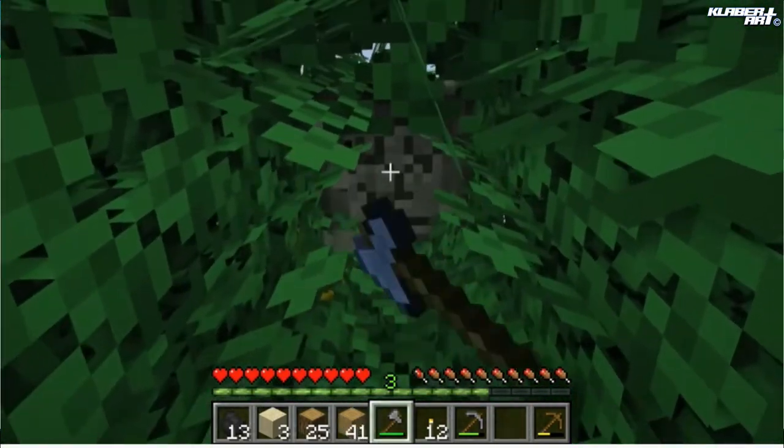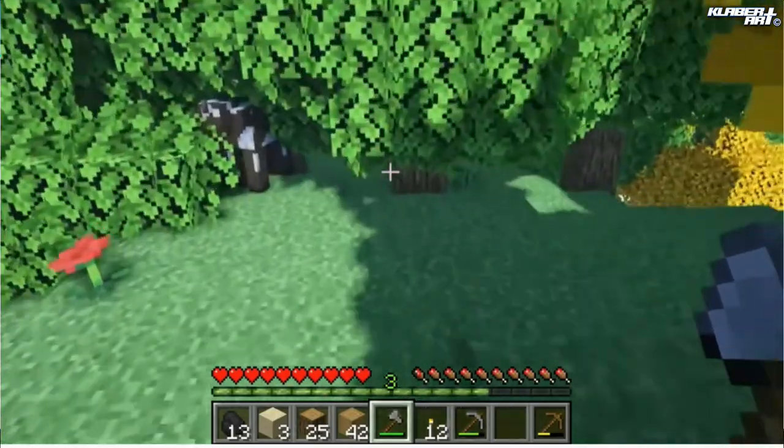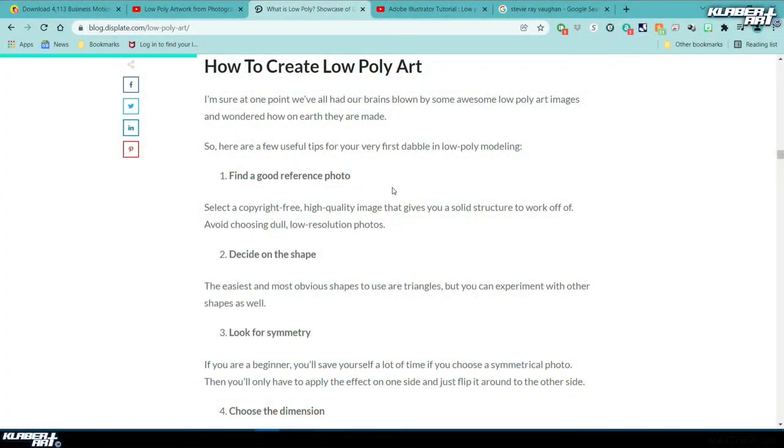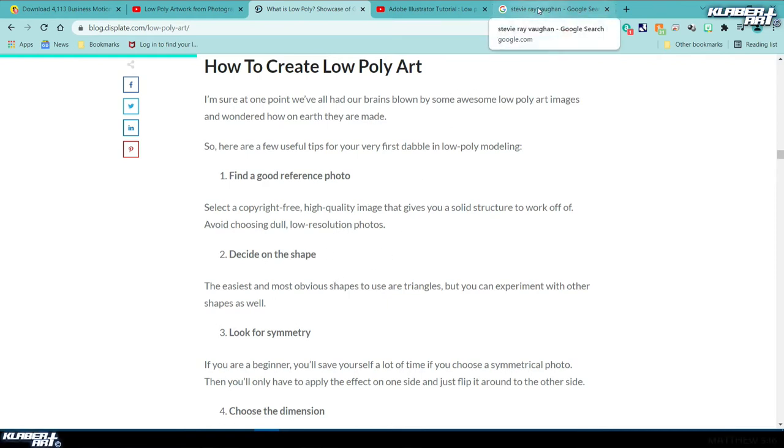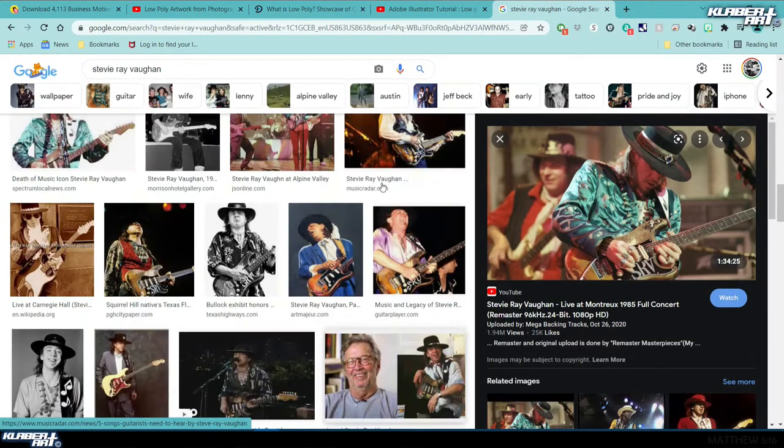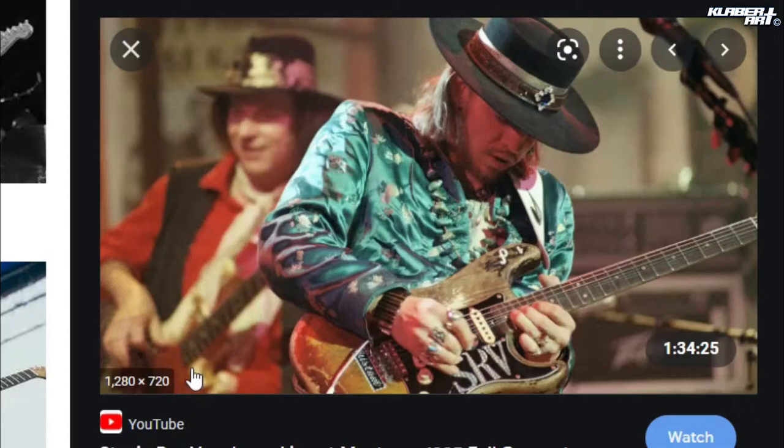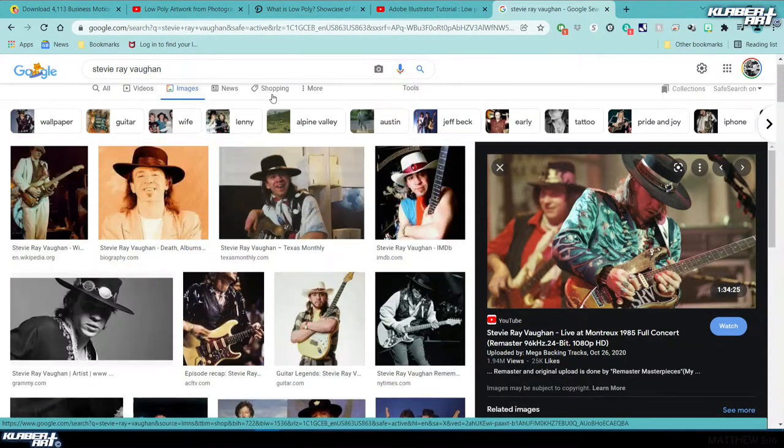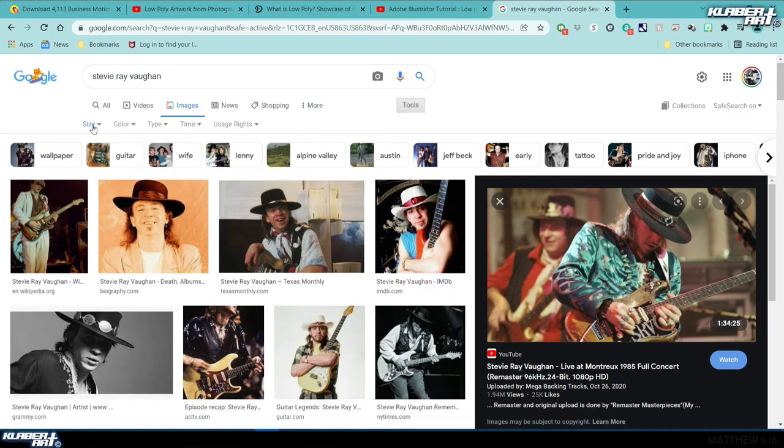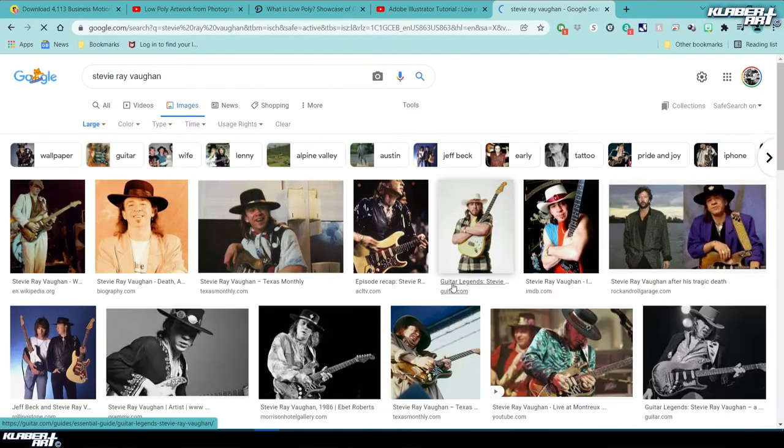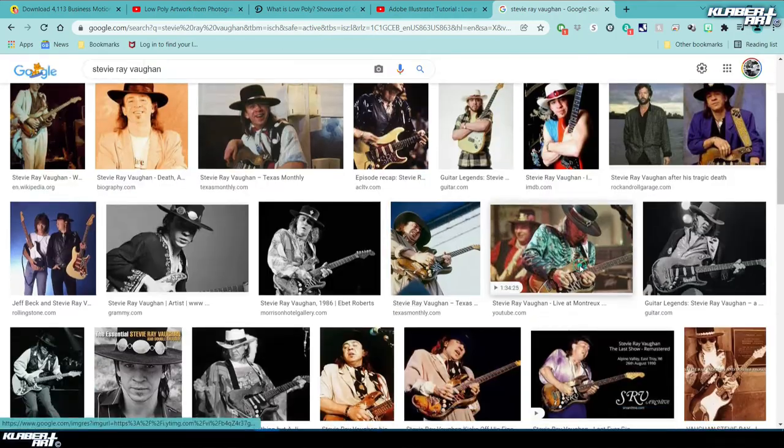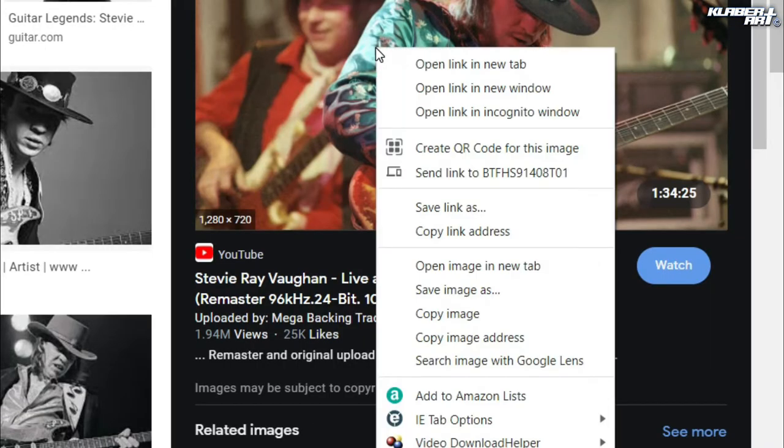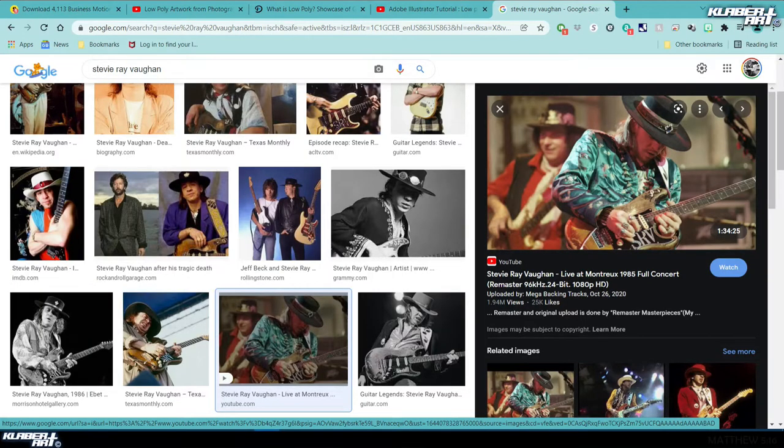When we start creating our low poly art, first we need to find a good reference photo that's going to interest you and motivate you to do this. Go to Google Images and make sure it's large when you look at it. See, this one's close to a thousand pixels wide—you don't want to get anything small. So if you go to Tools and Size Large, it'll help you with that. Once you have it, right click on it and go to Copy Image.